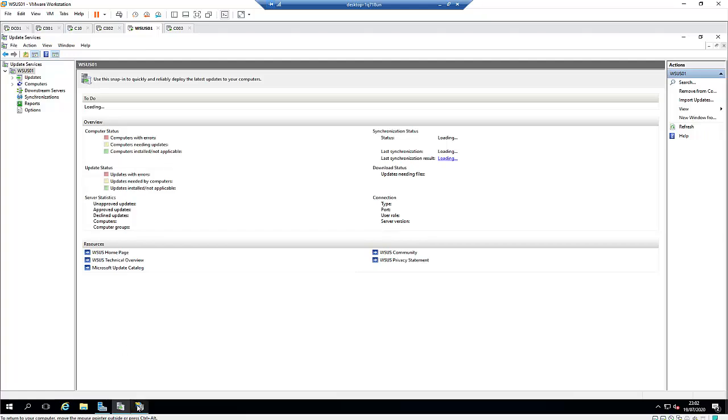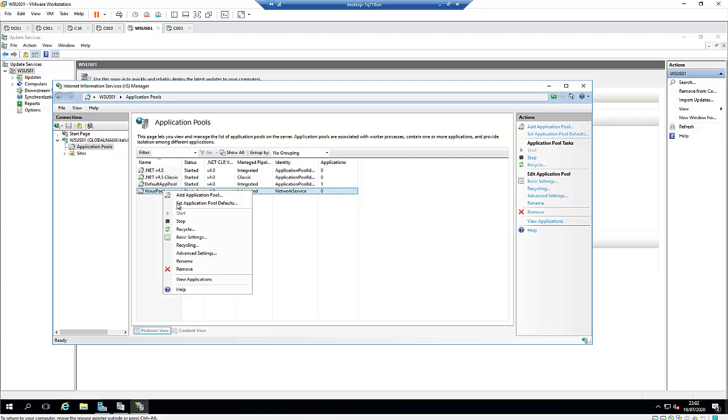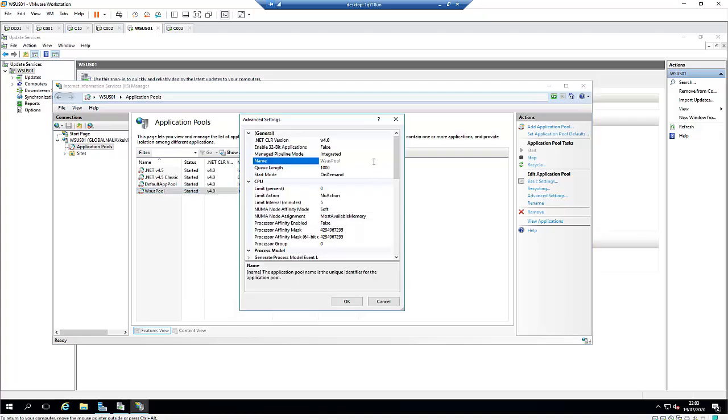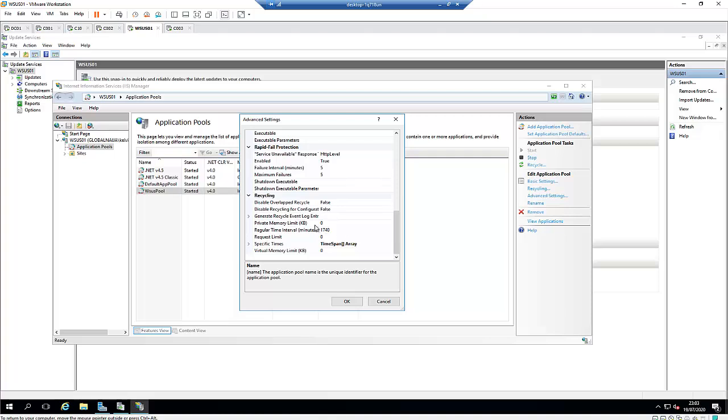If you're having this error message, just follow the steps. Go to your Internet Information Service, to your Application Pool. Make sure that the WSUS pool service has been started, right-click on it and go to Advanced Settings, then scroll down to the Private Memory Limit and change it to zero. That will actually help you resolve the problem.